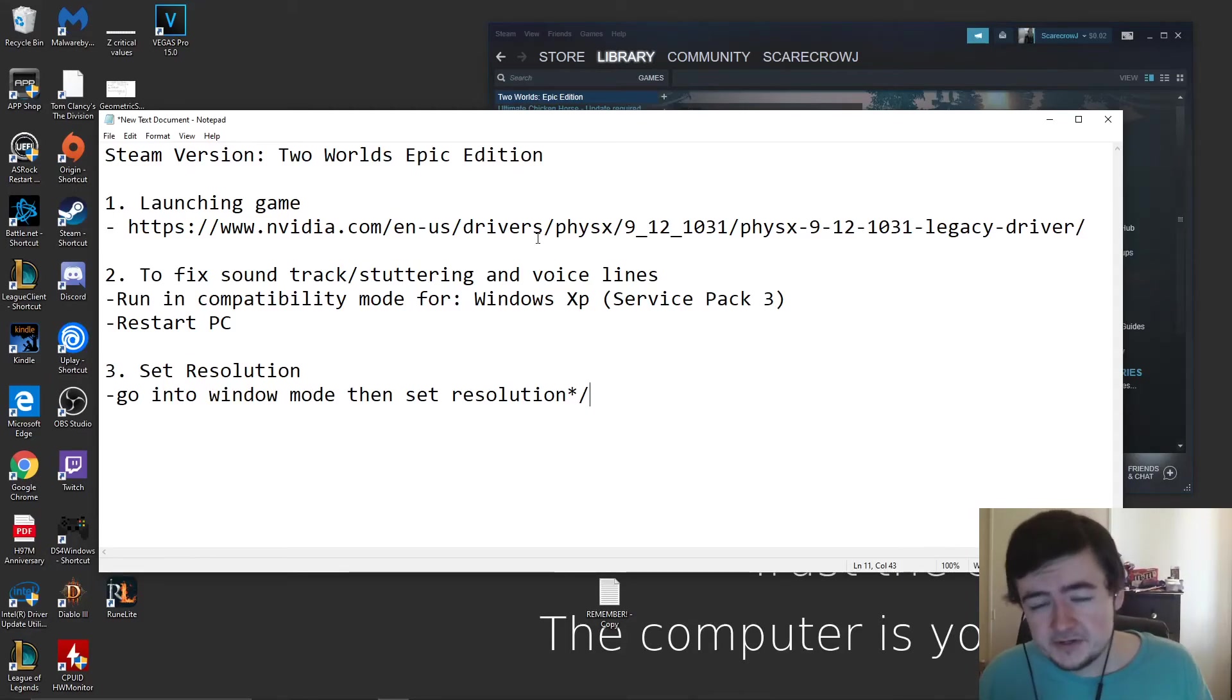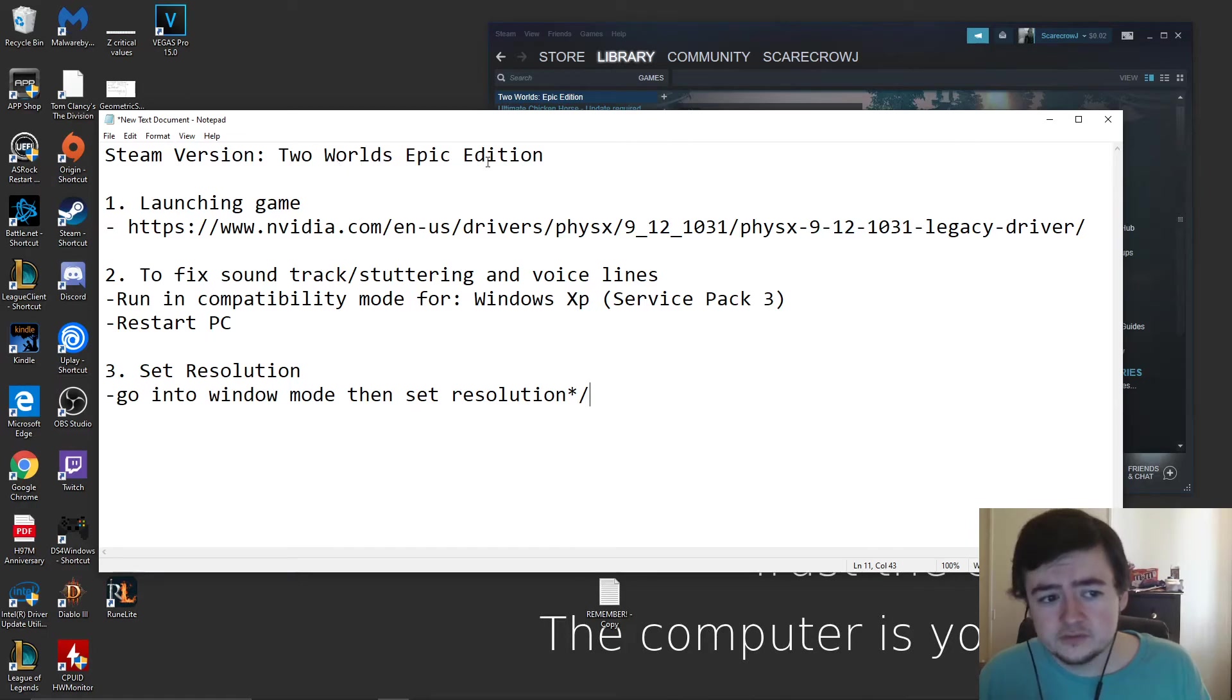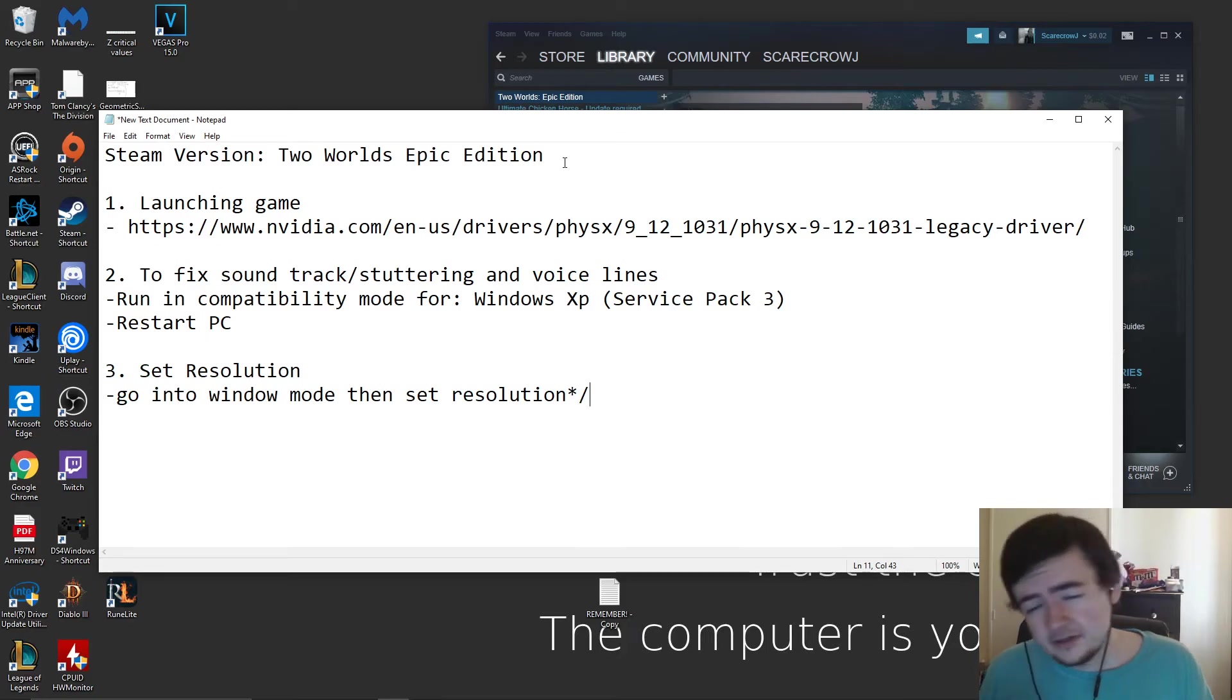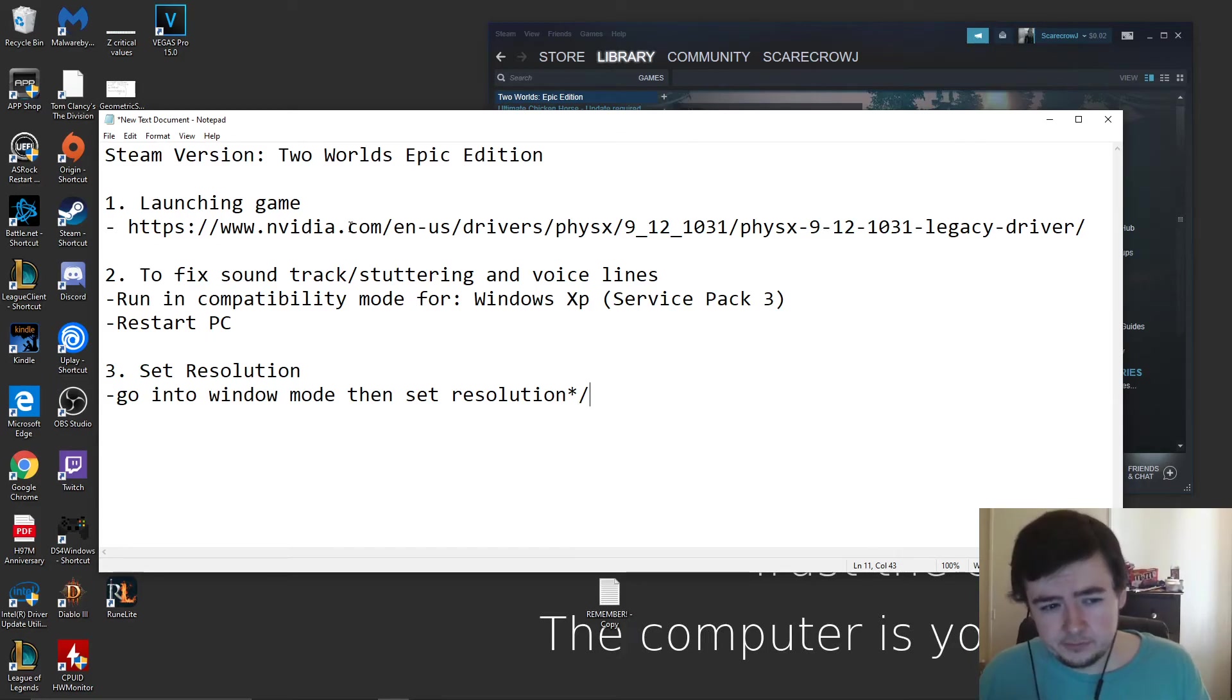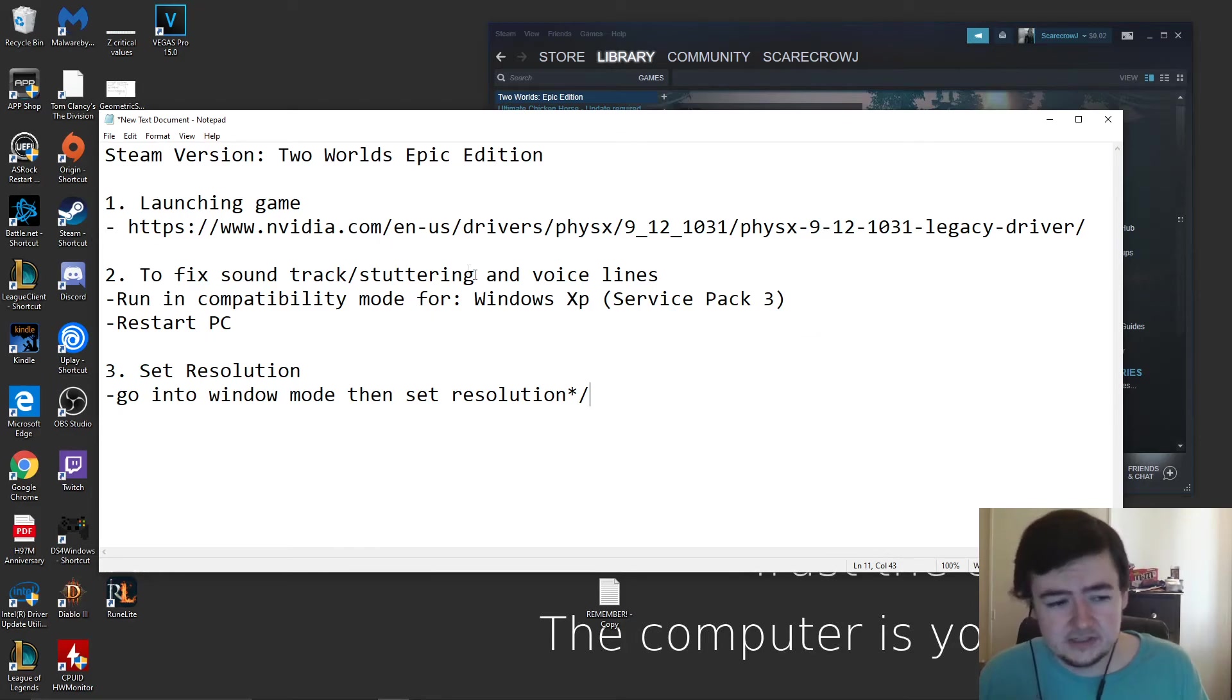Alright, hello there. I am ScarecrowJay and today I have a little bit of a different video for you. This is actually a tutorial on how to get Two Worlds Epic Edition to work, at least on the Steam version. A lot of these fixes should work on the GOG version as well since they're probably the same issues.